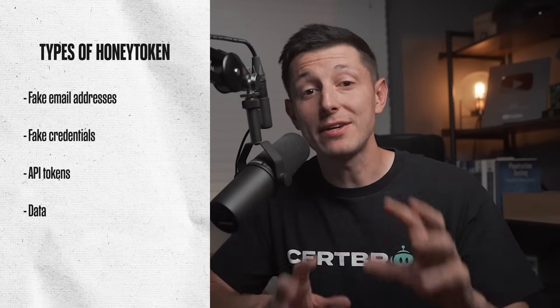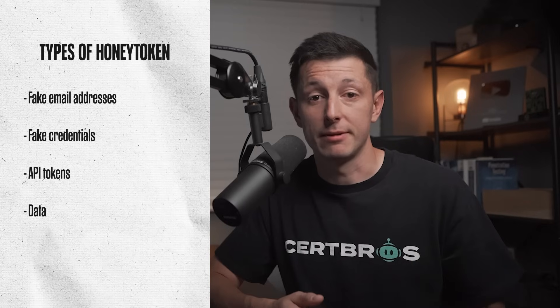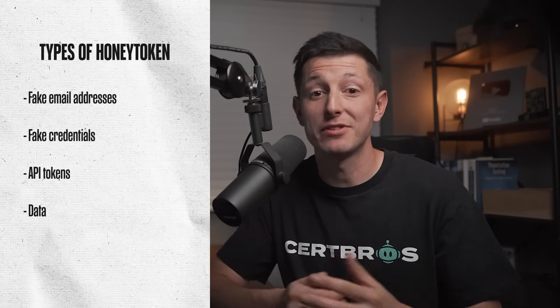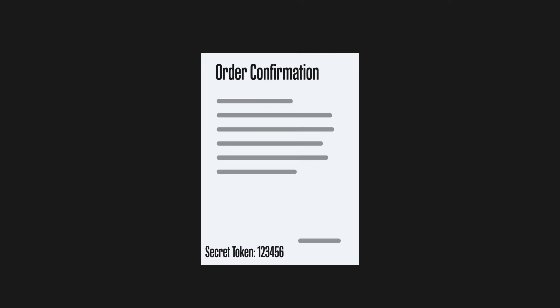Honey tokens can do more than just detect breaches. They can also be used to trace back to the original source. For example, you could add a unique string of characters to your data, or even fake records to your data that could then be traced back to the original source if data happens to disappear outside of the company. I have a great example for this. I actually spoke to someone who was working at a popular online store, and they told me that they used to add unique tokens to order confirmations.